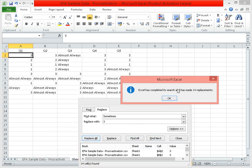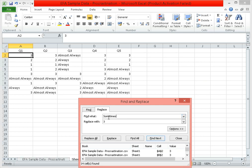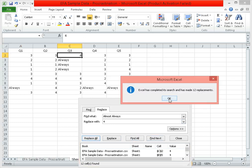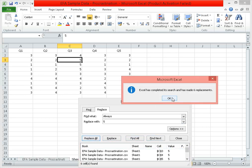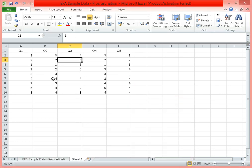Let's replace 'rarely' with 2 — find all, replace all. Let's replace 'sometimes' with 3 — find all, replace all. Then 'almost always' becomes 4, and 'always' becomes 5. So now we've effectively converted our text responses into numbers.